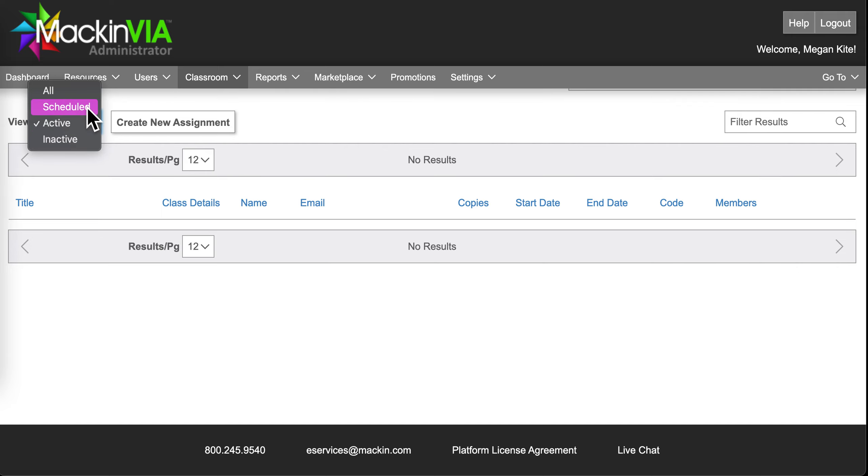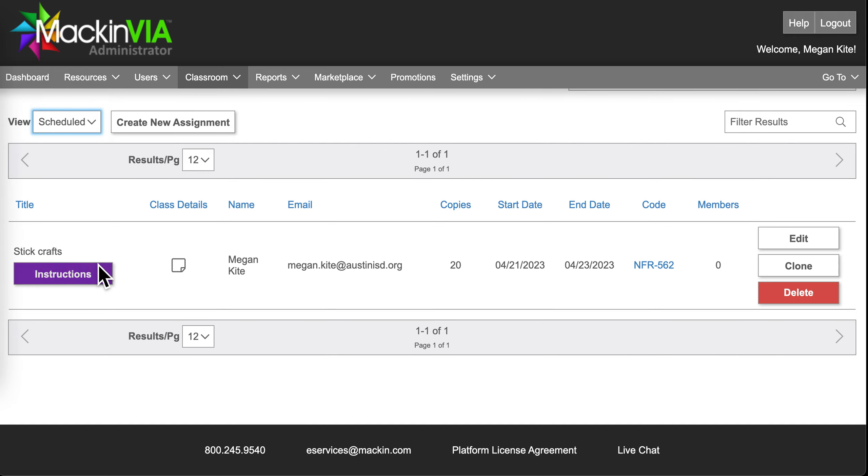And in my Scheduled Assignments, I can see my Stick Crafts assignments here.